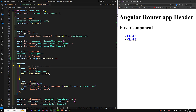We will use canActivateChild for role-based access — to control access to a group of child routes based on roles or permissions. Also for feature toggles, you can conditionally activate child routes based on feature flags in your application, allowing or denying access to new features without changing the parent routes. Hope you understood this concept. If you have any doubts or suggestions, please post comments below. If you liked this video, please support me by subscribing to my channel. Thank you.